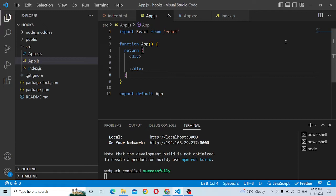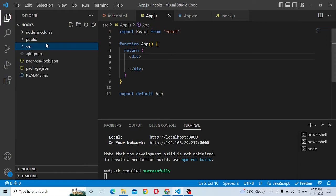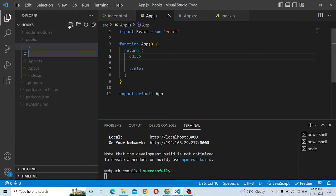We know how to pass the parent component to the child. That is, we will pass the props easily. Now, how to pass the parent component to the child component — we will pass the child component.